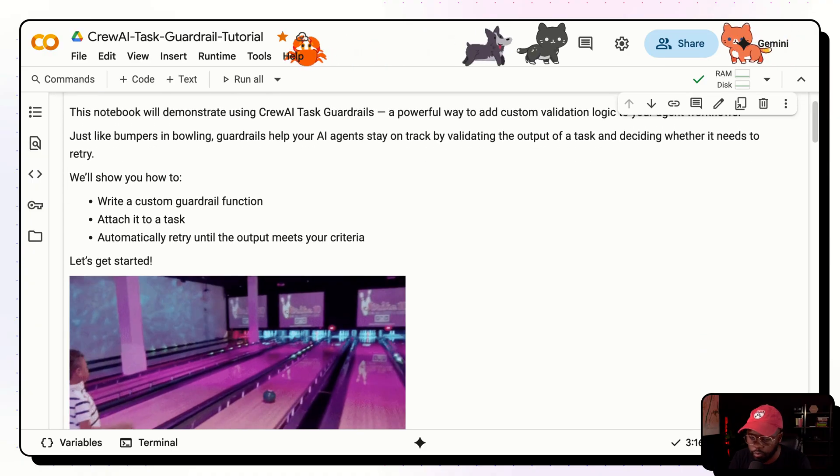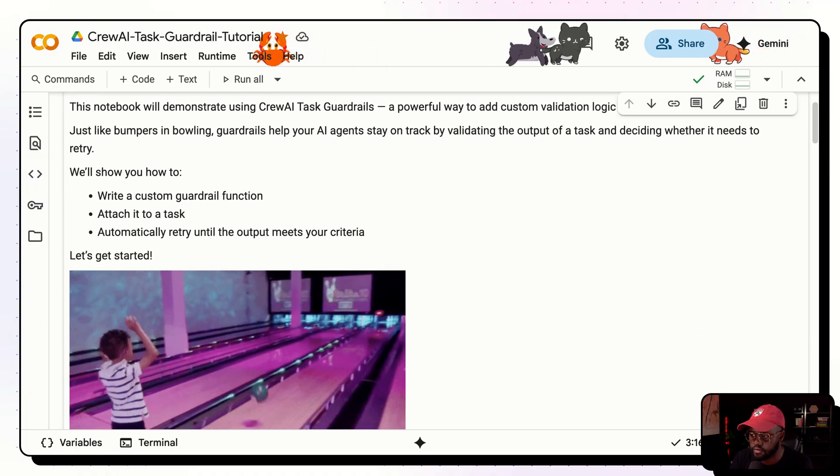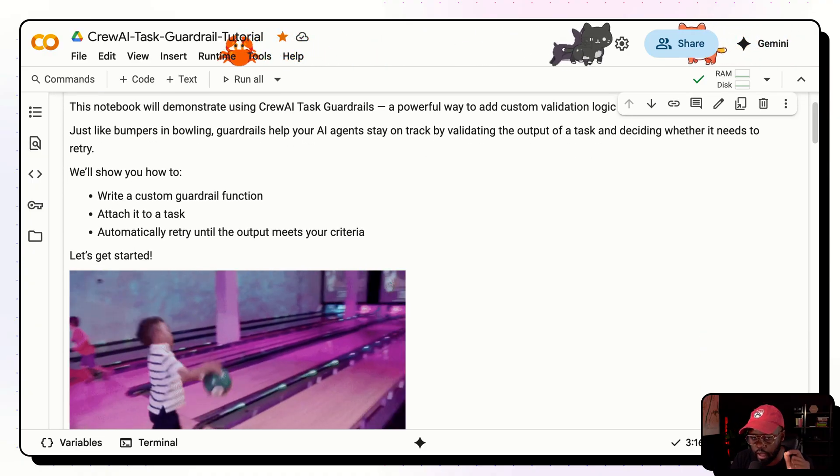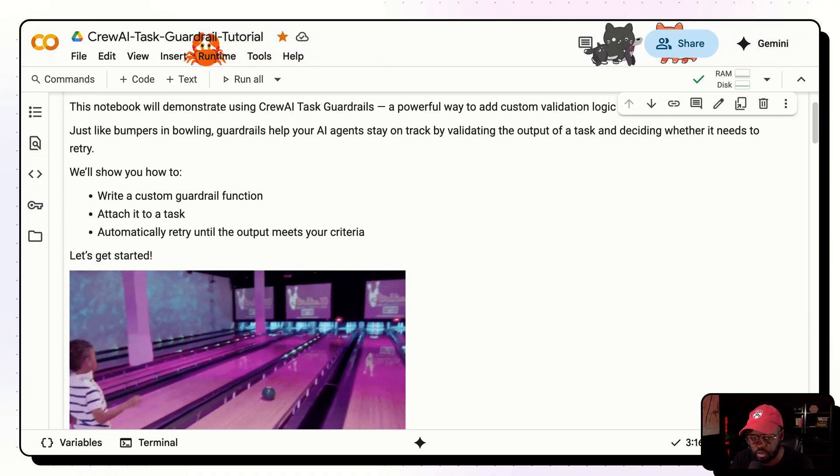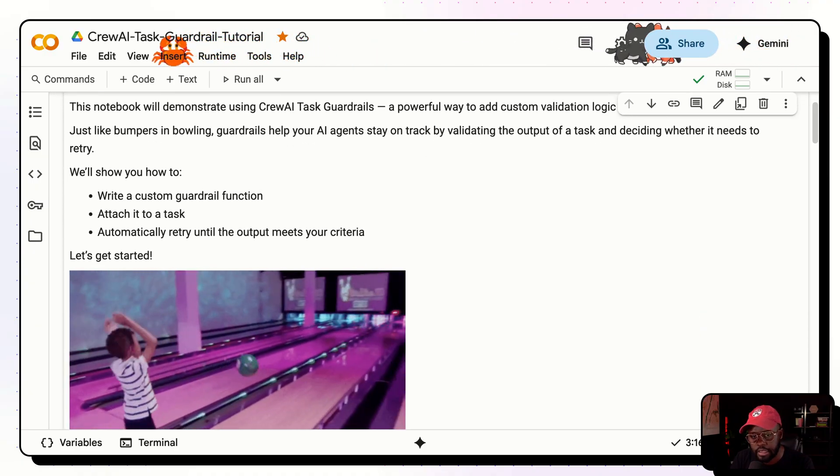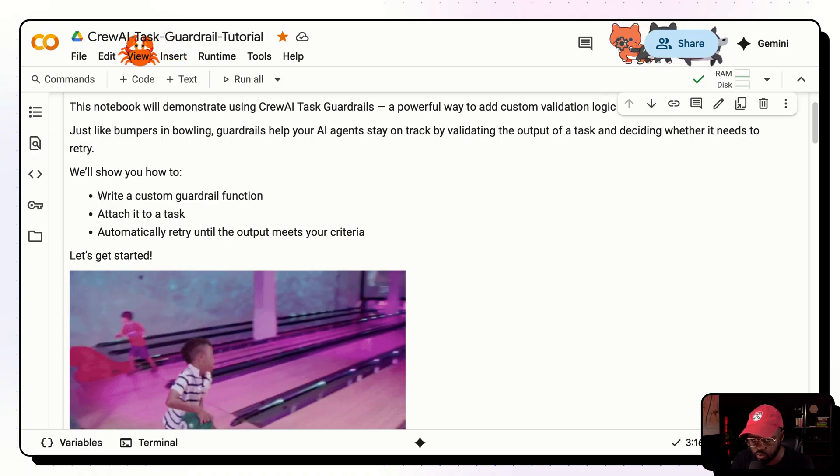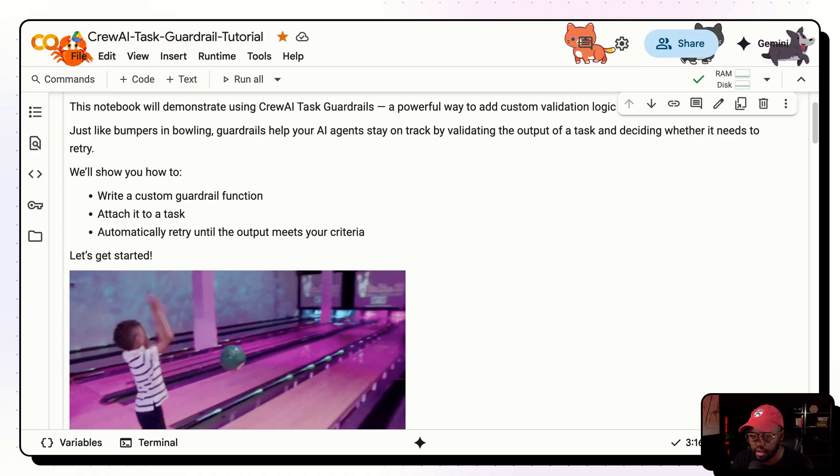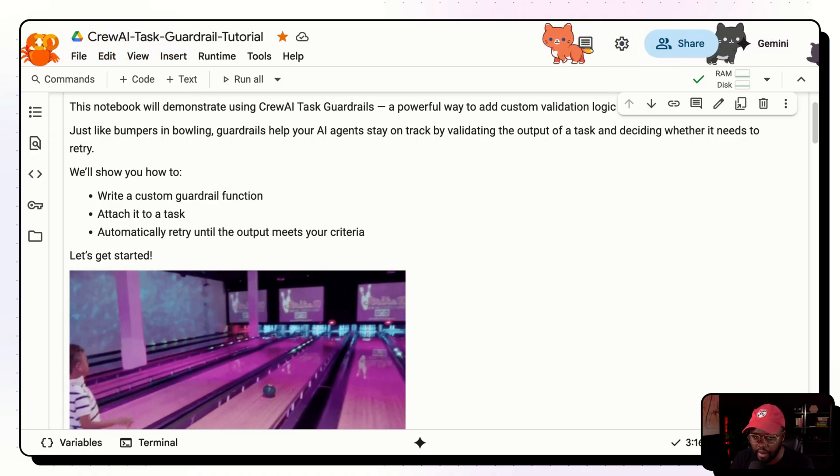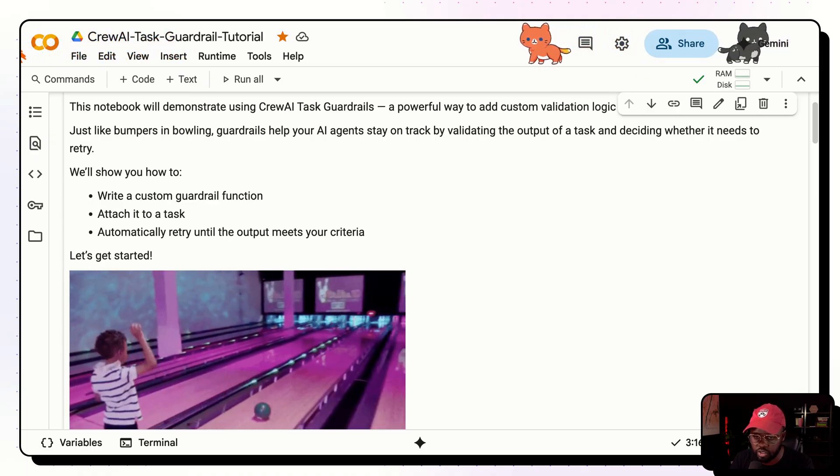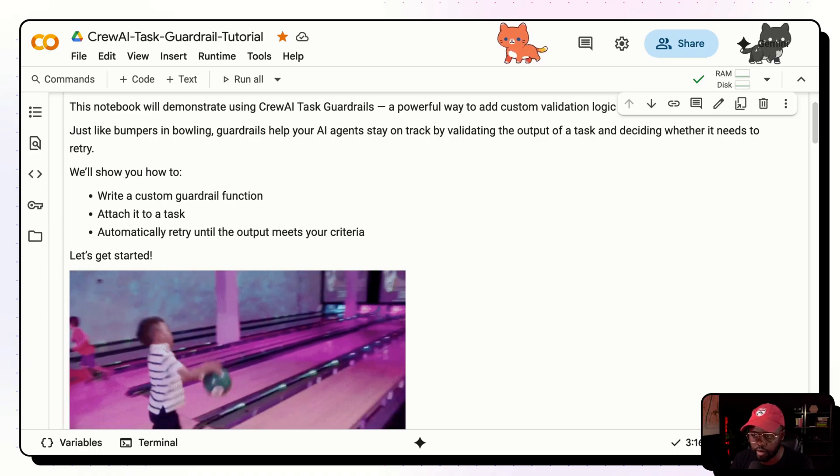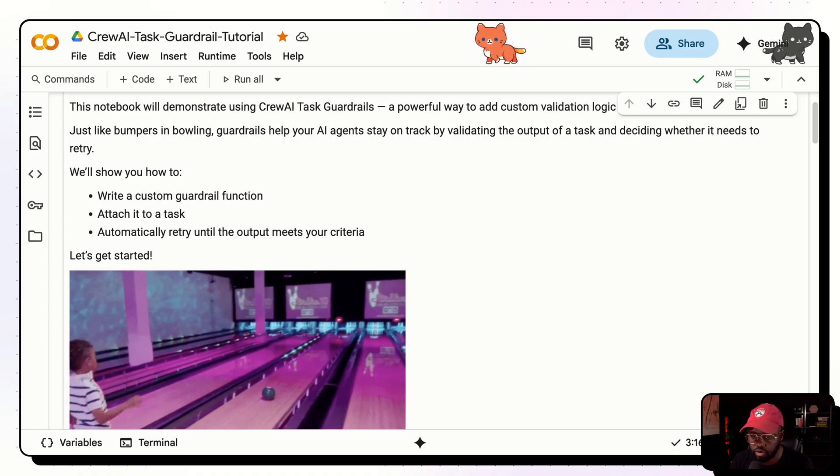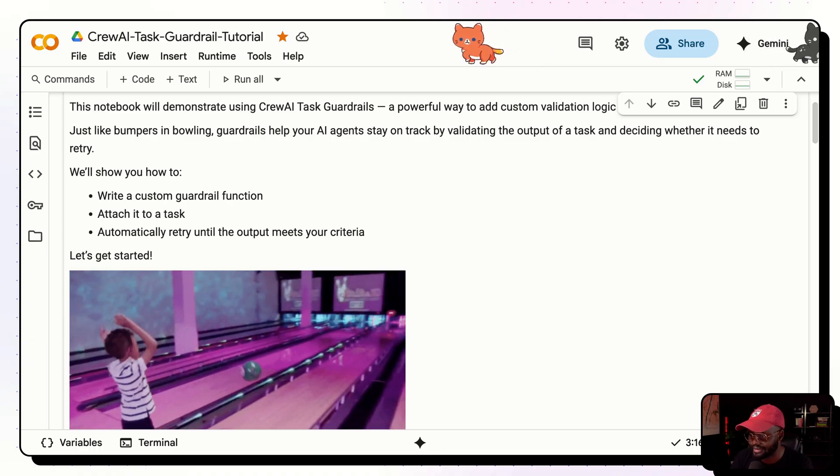So what we're going to go through is we're going to go through how to write a custom guardrail function, how to attach it to a task, and then learn about how it automatically retries until the output meets your criteria. So let's get started.